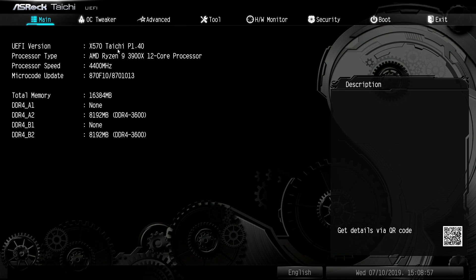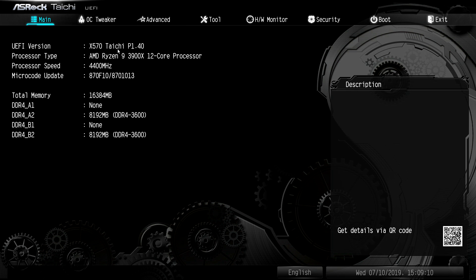But at the end of the day, it is a good BIOS. It does work. So if you have any questions about this BIOS, go ahead and leave it in the comment section below. And again, we'll have a lot of X570 stuff coming up. So definitely stay tuned for that. So we'll see you guys in the next video.